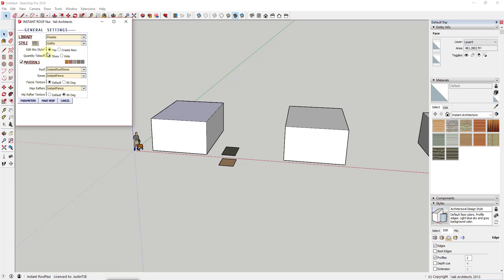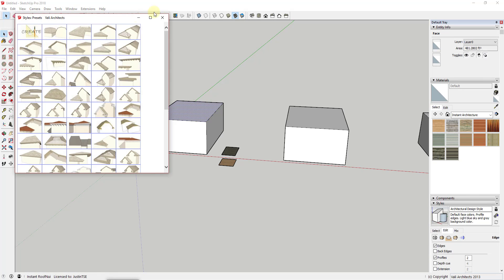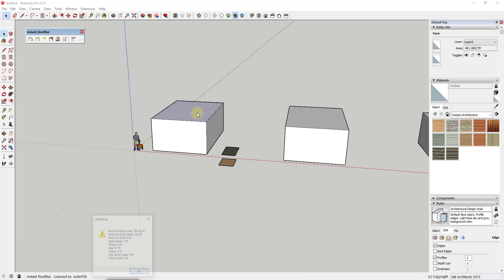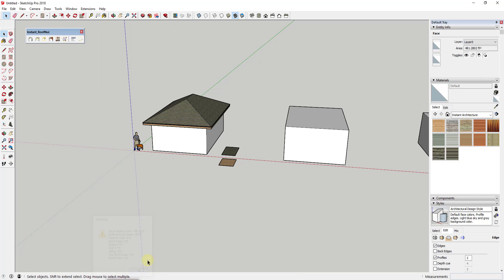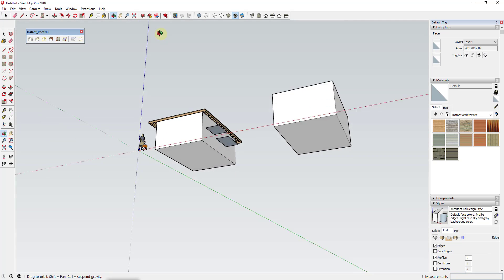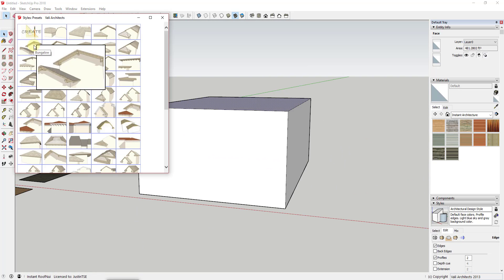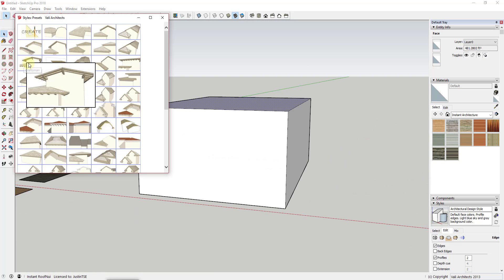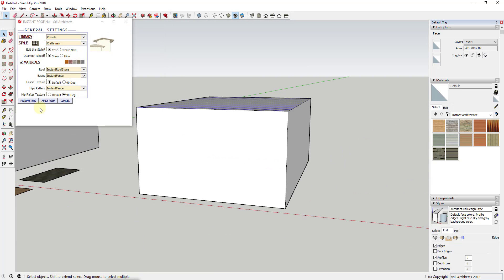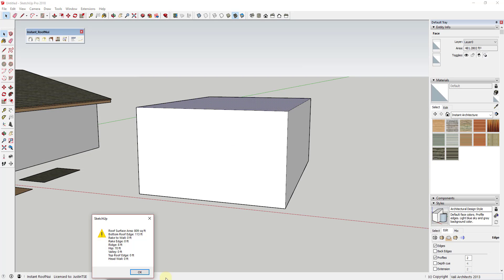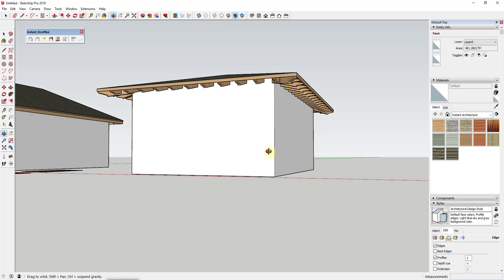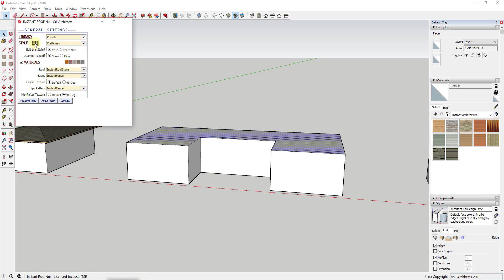Tool functions: Like most of Vali Architects' extensions, this is a fantastic extension for creating roofs in your SketchUp models. It definitely separates itself from other roof extensions with the sheer number of options available to you.